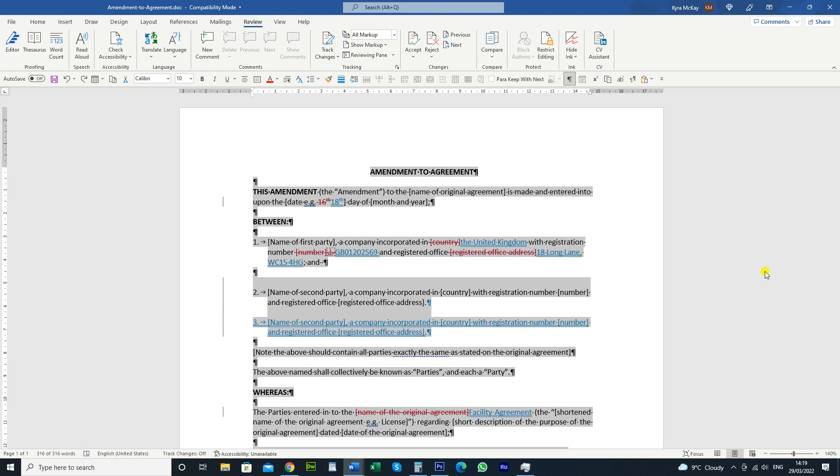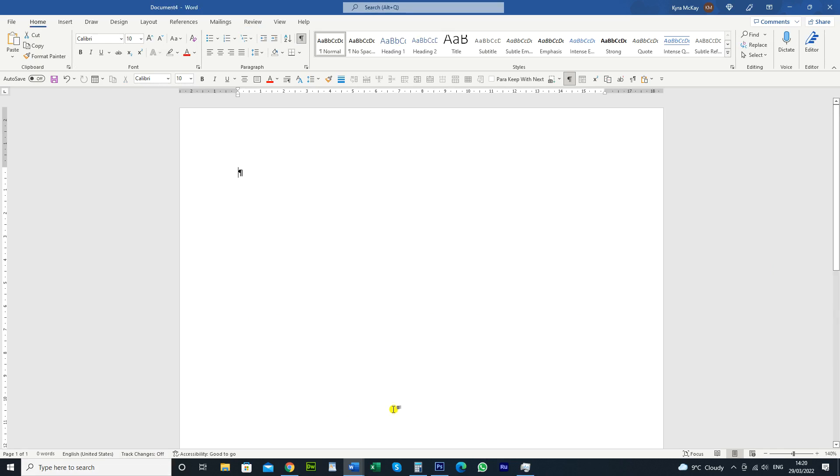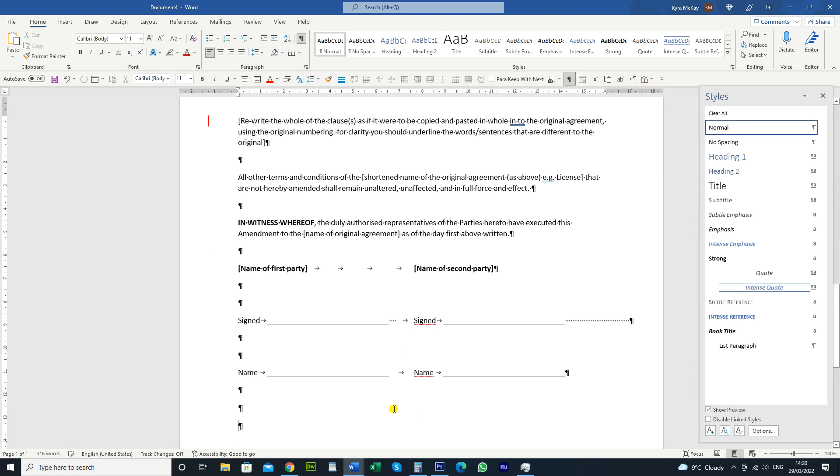So we're going to open a new document, so Ctrl-N or File New, and then we're going to paste the information from the spike into this document. Make sure that again the track changes is off, and then you're going to press Ctrl-Shift and F3 and that's going to paste it in.